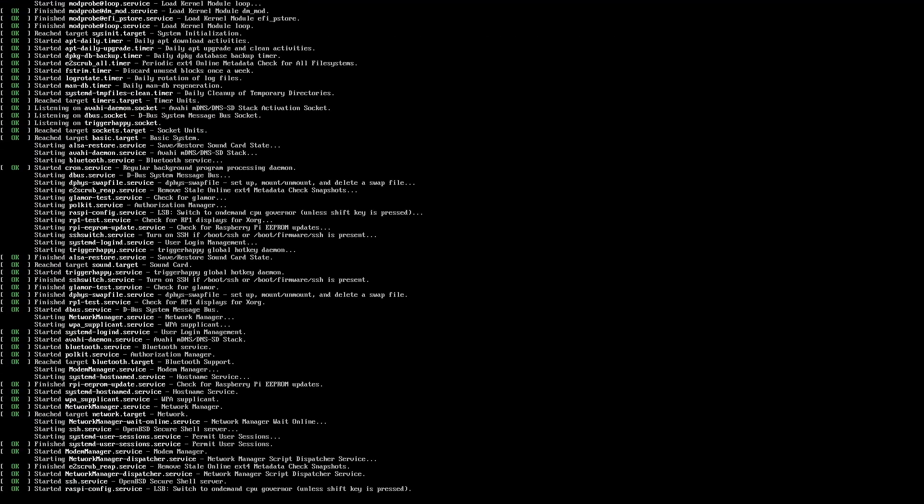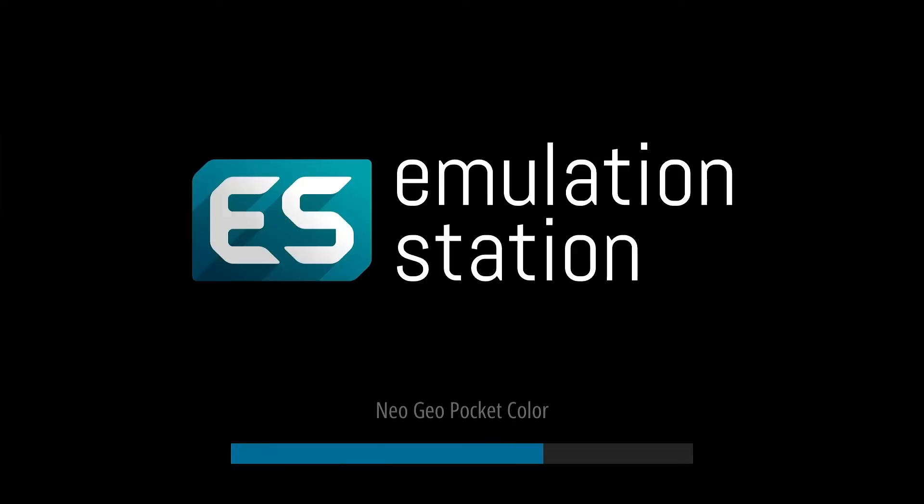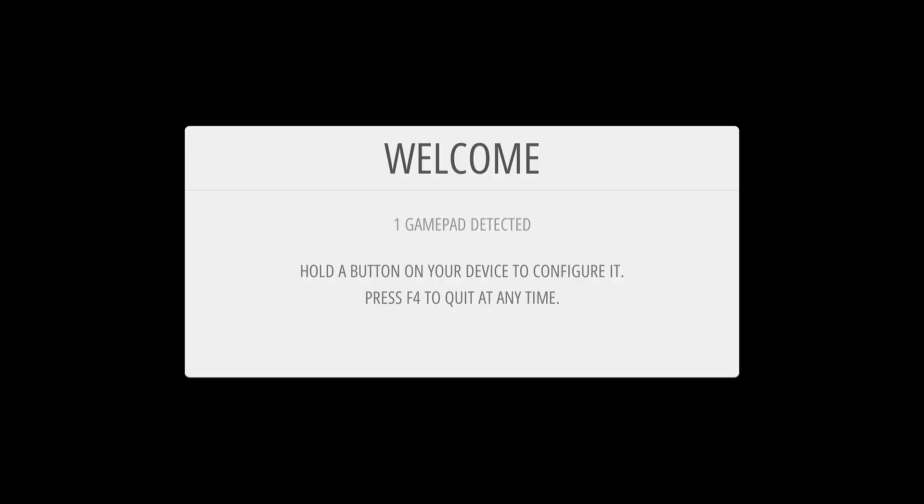This will look familiar to anybody who's used RetroPie before. This is identical to how a RetroPie image will boot up after fresh install. So from here.